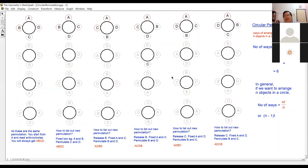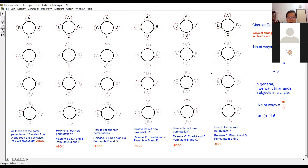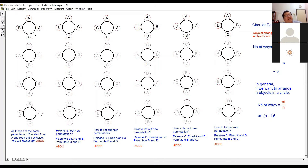We are going to look at the circular permutation of four different objects. We arrange them in a circle. Let's say I start with A, B, C, D going anti-clockwise.